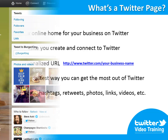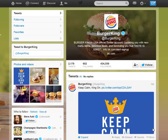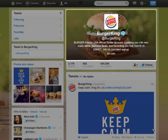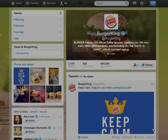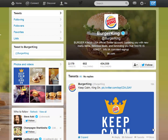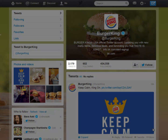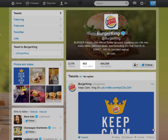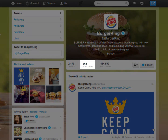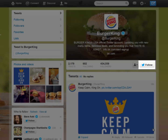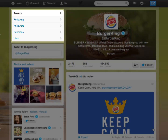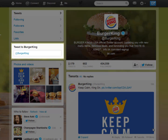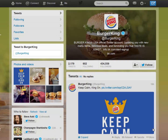Let me break down a particularly successful example of a Twitter page — the official Twitter profile of Burger King. This is the profile header, this is the profile image, this is the bio, this is the URL to the website, this is the total number of tweets sent by Burger King, this is the total number of people Burger King follows, this is the total number of people that follow Burger King, and this button is where you may follow Burger King on Twitter.